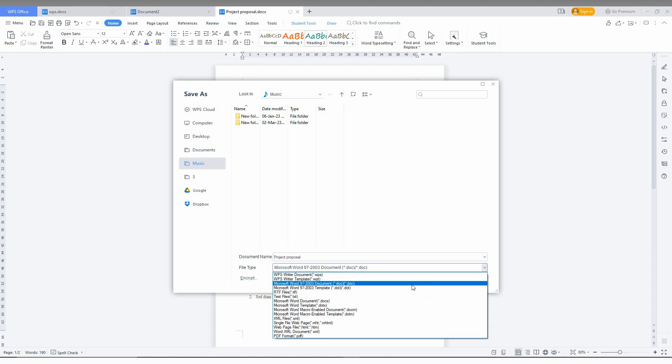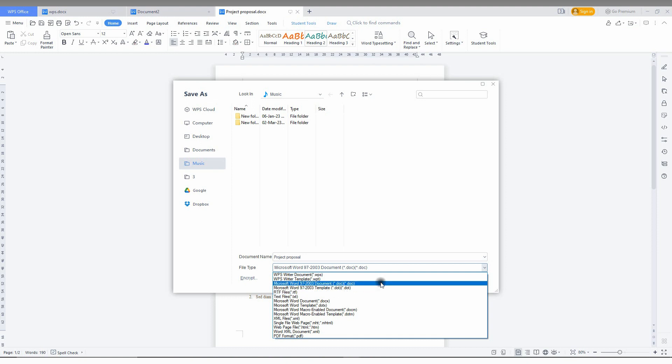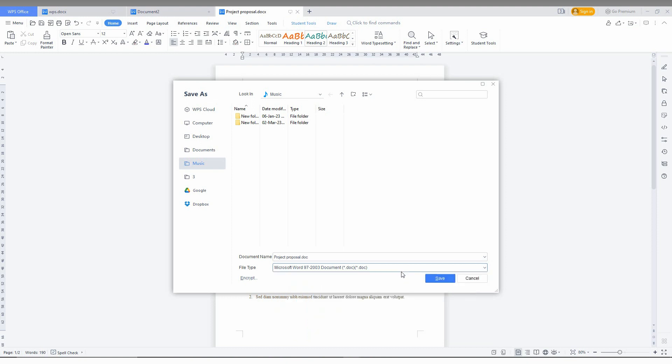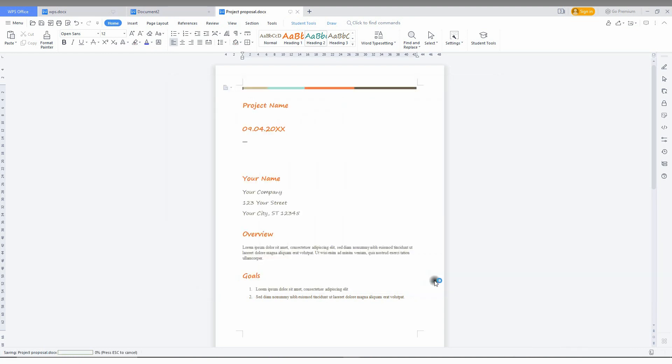You can change to a document like template or document. You just click this, make a name for that. You're just going to name it like this and click Save. Now the document has been saved perfectly.